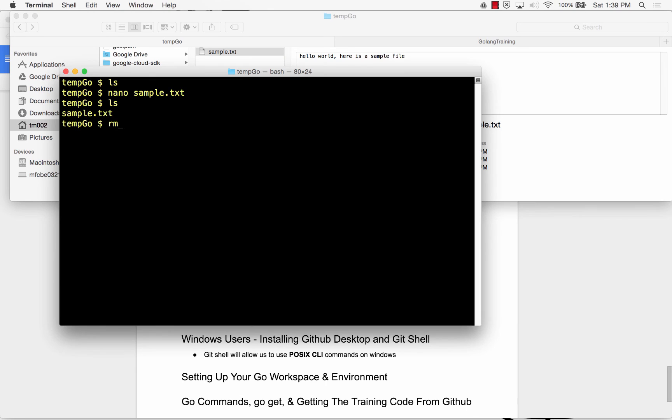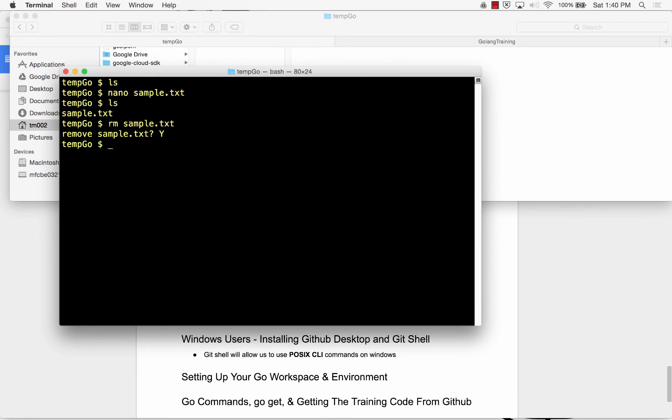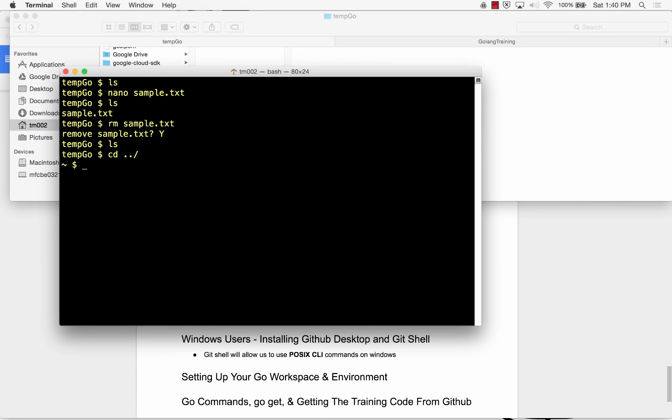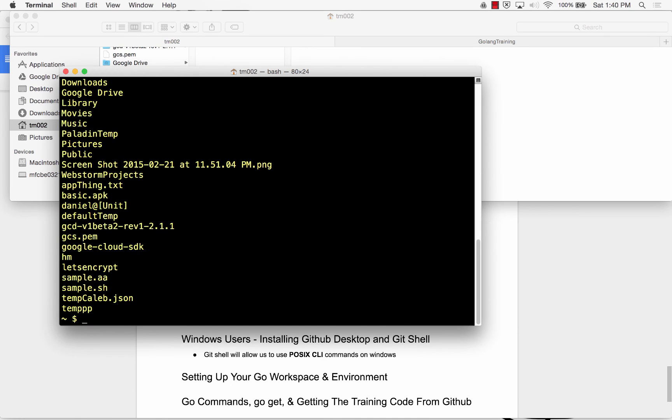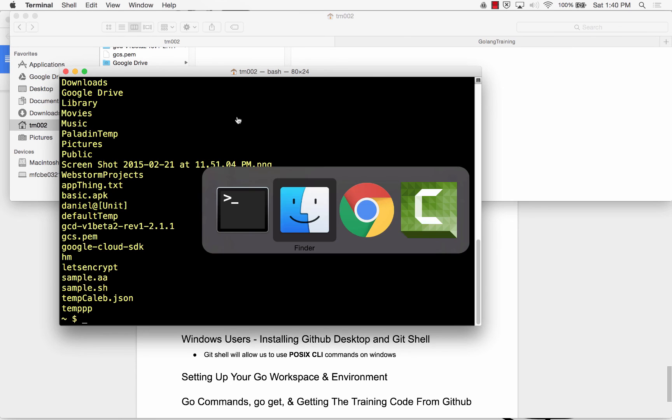And then I could remove that. Sample text. Remove sample text. Yes. And now that's no longer there. Change directories up a level. And temp goes there. Remove. Recursively, of course. Temp go. It's gone.